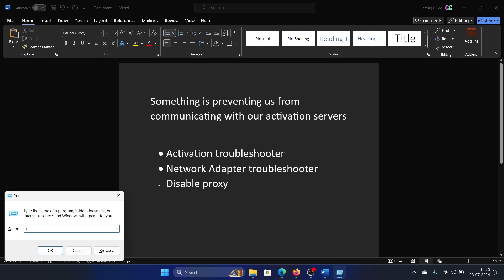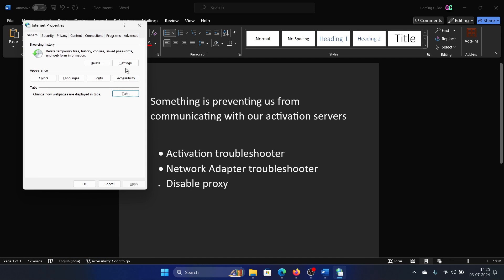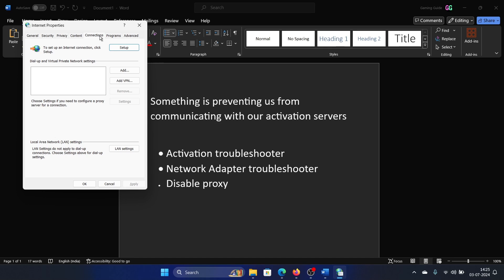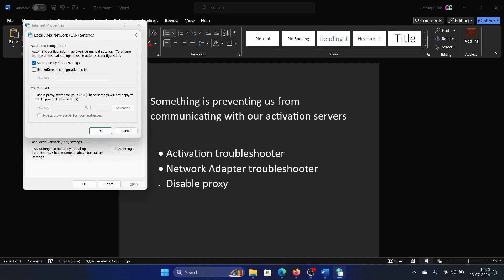Type the command inetcpl.cpl and hit enter. Go to the Connections tab, click on LAN settings. Make sure that 'automatically detect settings' is checked and 'use a proxy server for your LAN' is unchecked. Click on OK and then on OK once again.